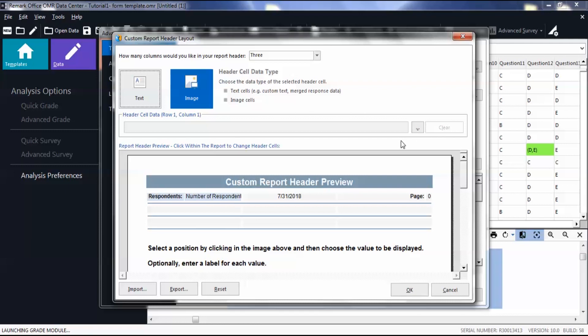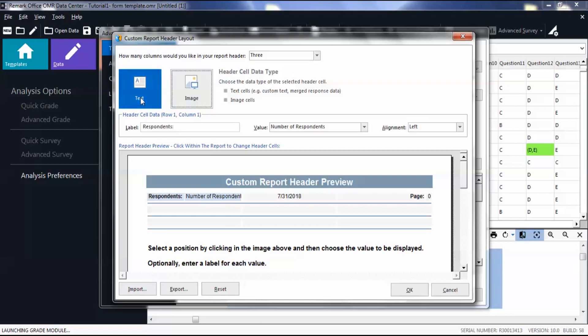For this video, we will be showing how to use custom report headers as text cells. In the header cell data box, you can edit the label and value from the drop-down list.